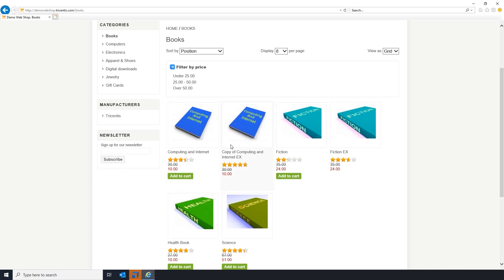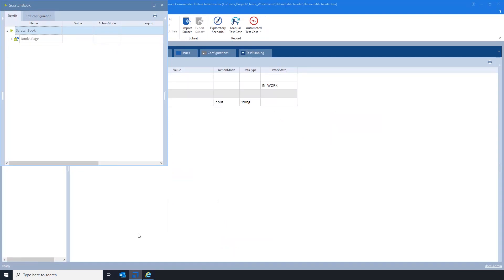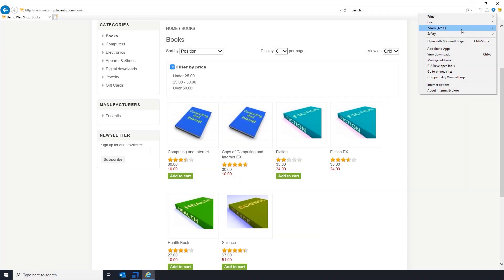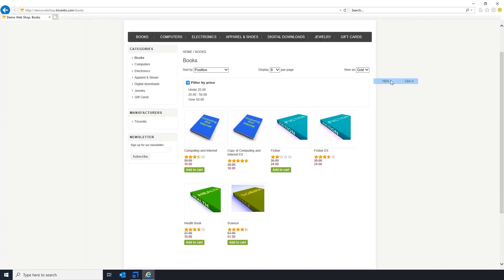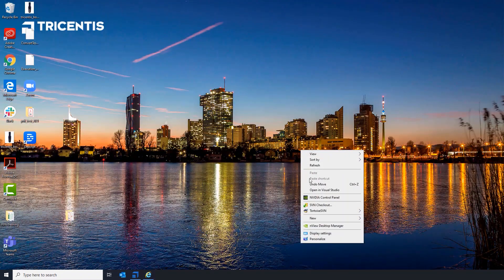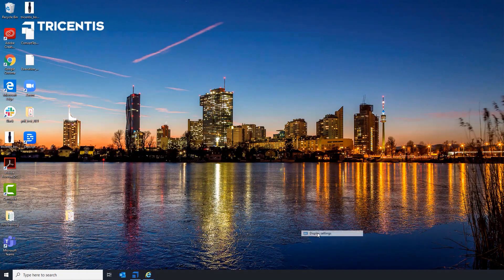This test step might not fail, but the test case will. In this case, to solve the issue, again, set the zoom settings of your browser and Windows to 100%.